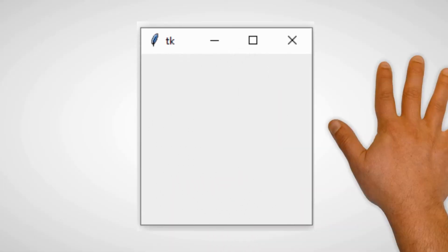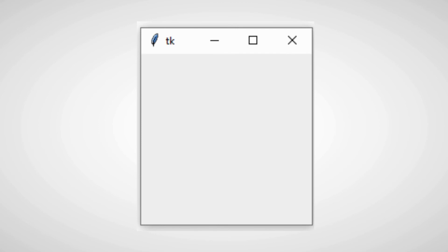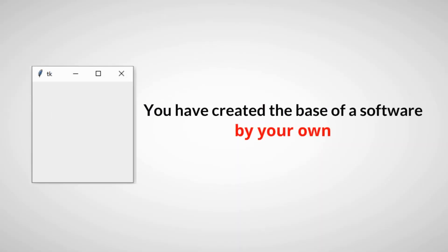A box with the heading tk which has minimize, restore down, and close icon. You have created the base of your software by your own.